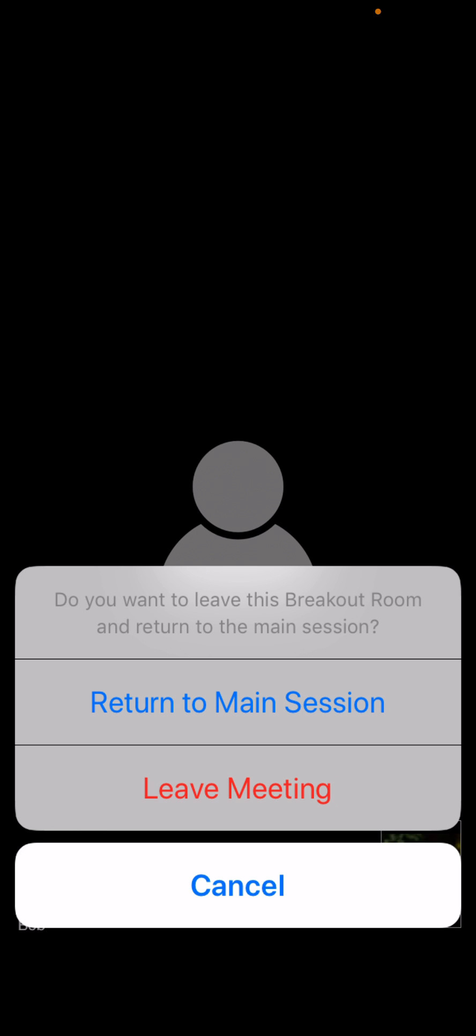And so it'll look like this: return to main session or leave the meeting. When you return to the main session, it'll take you out of the breakout room and to the main session with everyone else. Or, if you'd like to leave the meeting permanently, you just click leave meeting.